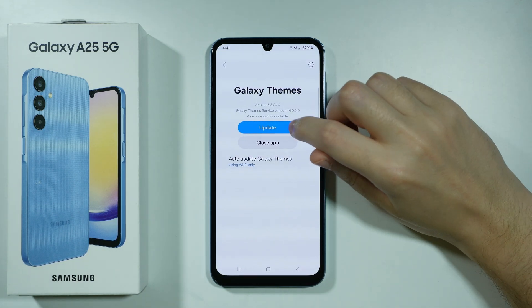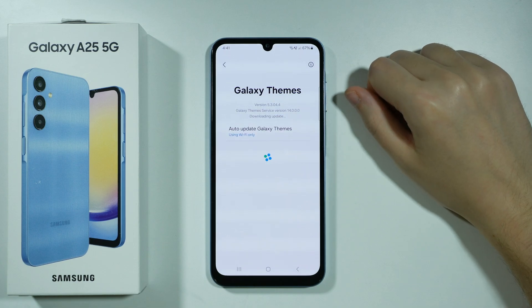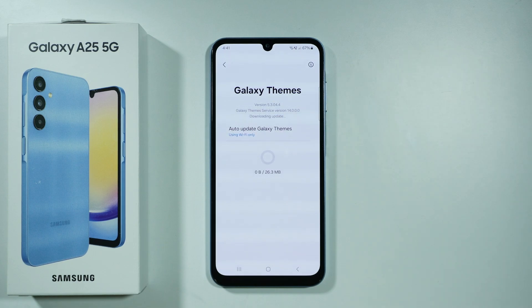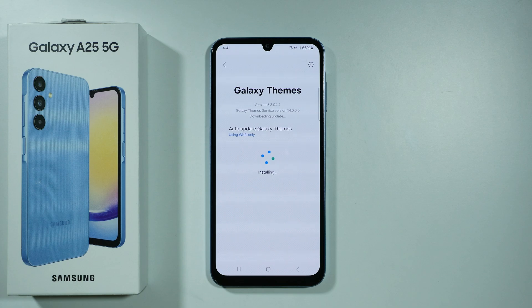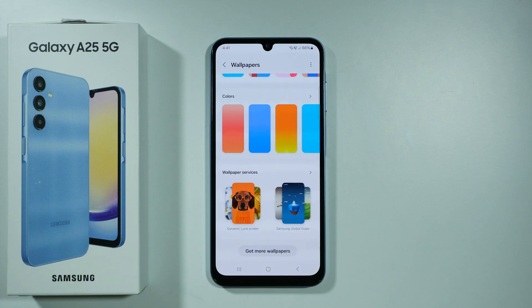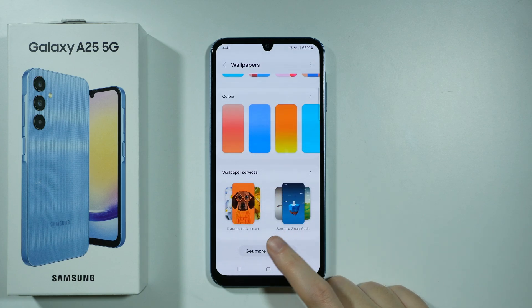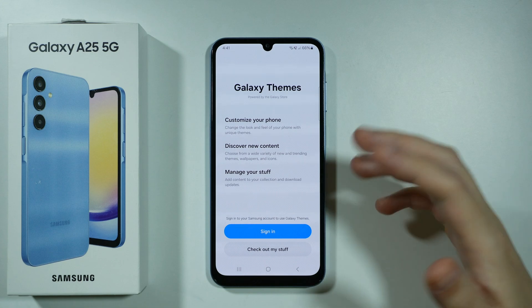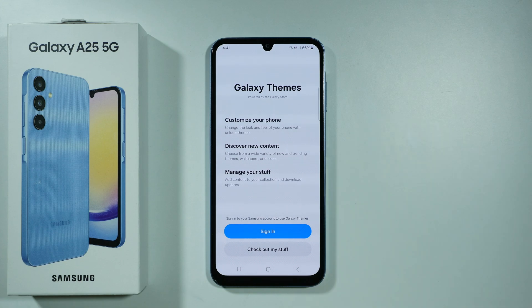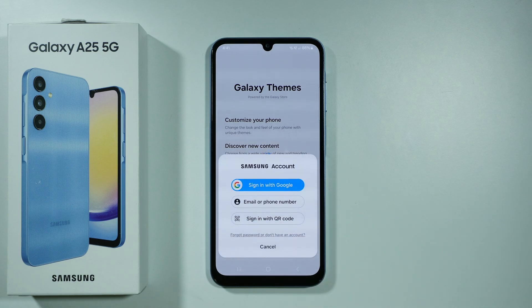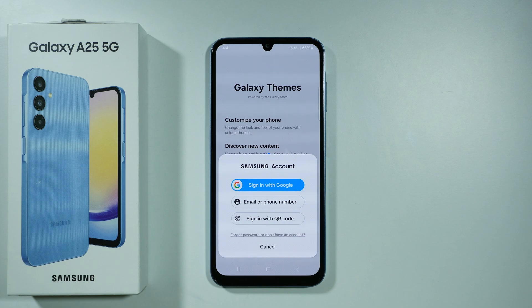You might need to update the app, so if you do, simply tap Update and wait for the update to be installed. The app might close after that, so let's reopen it. You will need to sign in to your Samsung account in order to proceed, so choose Sign In.